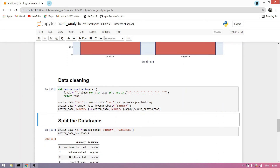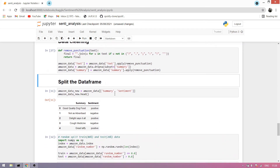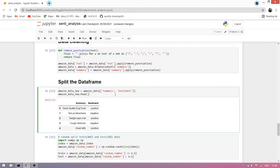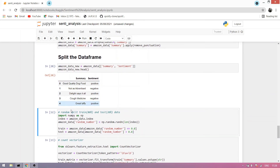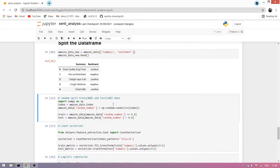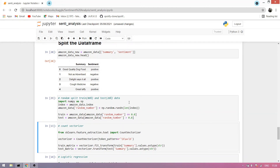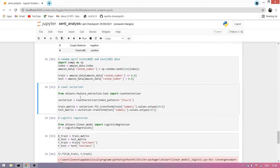Now we remove punctuation, then split the dataframe — we take only the summary and sentiment columns from our dataset. You can see sentiment is positive, negative, positive, negative, and here is the summary of the product. Now we split the dataset for training and testing the model.